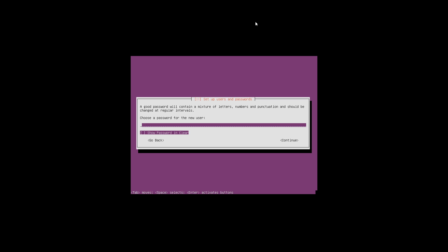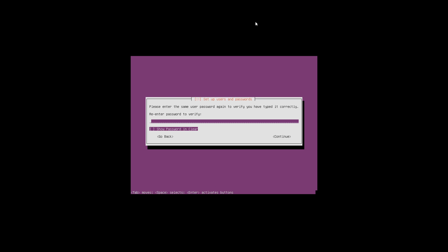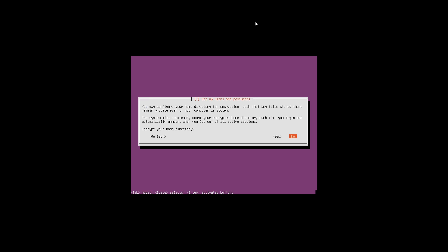Now it's asking us to input a new password. Once you have done that, press enter to continue. Now it's asking us to verify our password, so type in the password from the previous screen and press enter. Now it's asking if you want to configure home directory encryption. This is a user preference, but in this case we are going to select no and press enter.